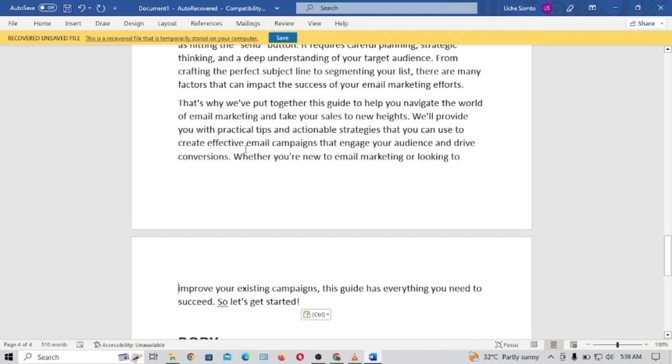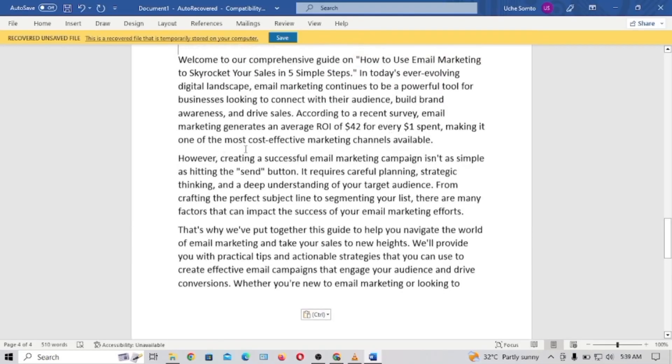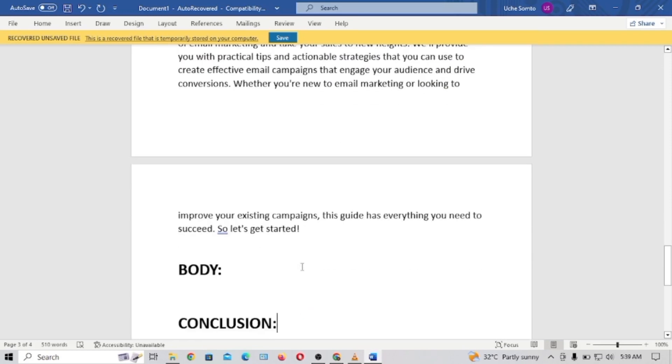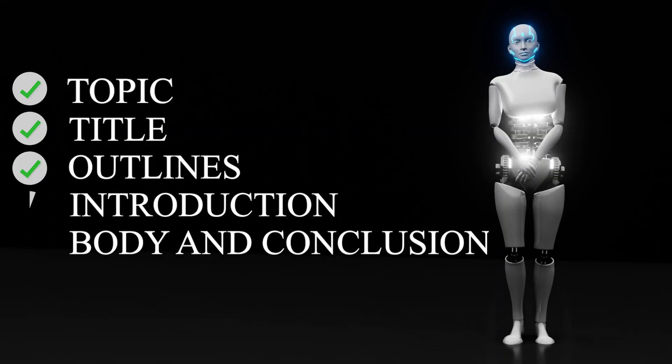I'm going to copy the second introduction and paste it into my Word document. We've successfully generated our introduction. You can now edit it to your taste and add your own touch, expertise, and knowledge if required.